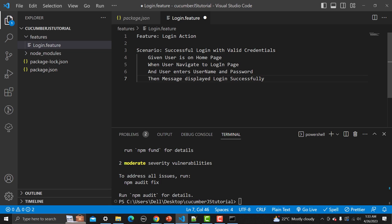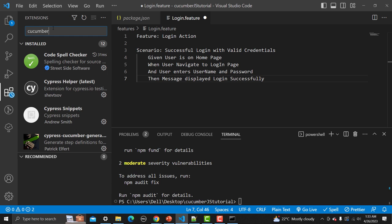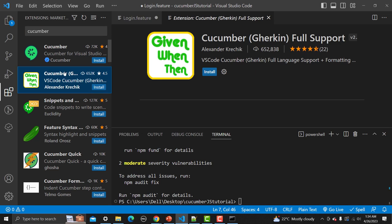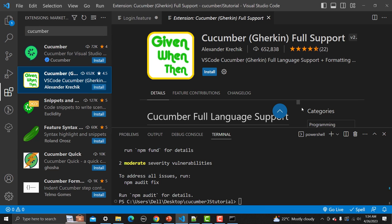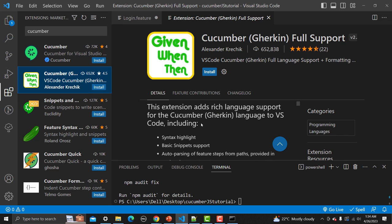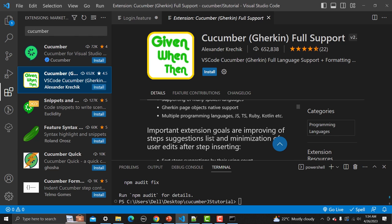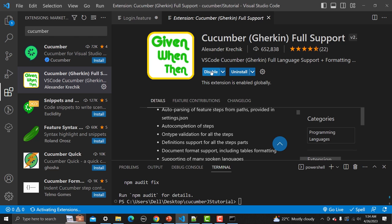When I paste content in the file there's no syntax highlighting because Gherkin has no color code support by default. I recommend going to Extensions on the left sidebar and searching for 'Cucumber'. Look for the extension with Given/When/Then — it's called 'VS Code Cucumber Gherkin Language Support' with formatting, steps, and page object autocomplete support.